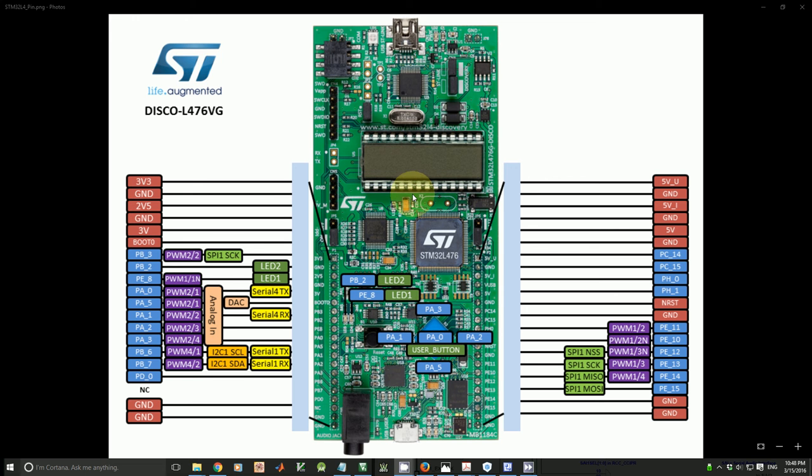In this tutorial, I will show you the clock configuration on the STM32L4 Discover Kit.